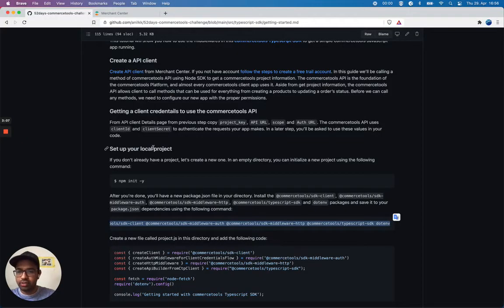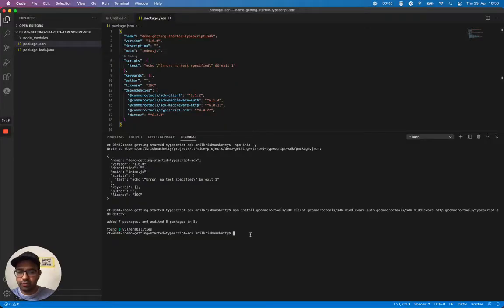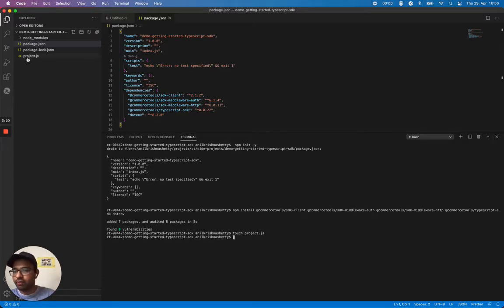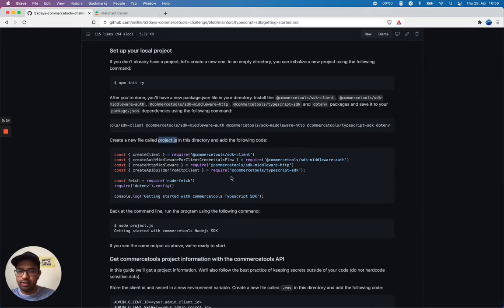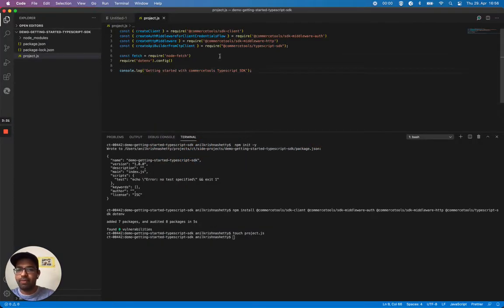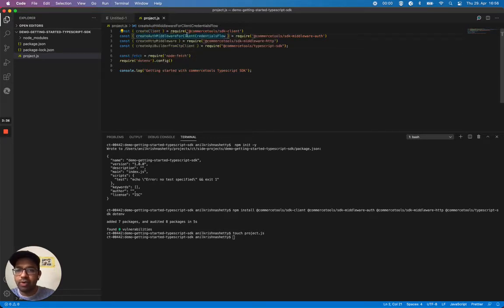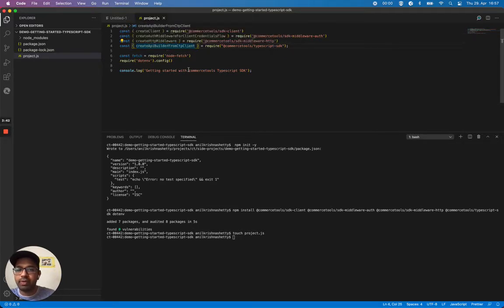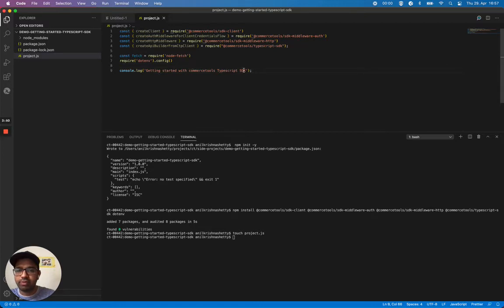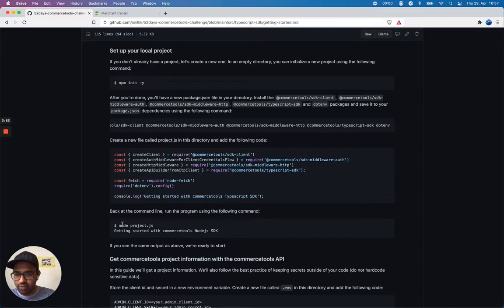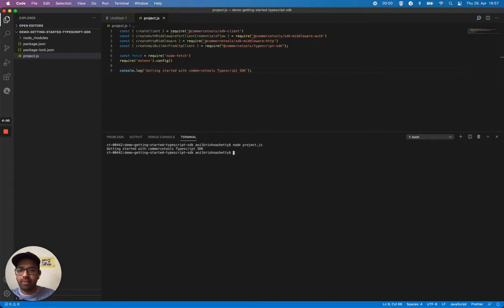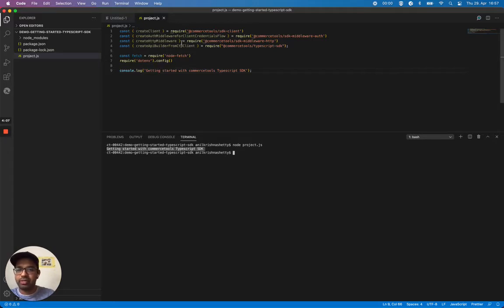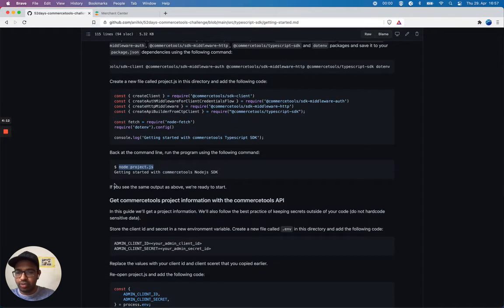Now let's create a new file called project.js. I'm going to create project.js which should create a JavaScript file, and now I have the following code. I'm going to copy this which has create client, create auth middleware, and create API builder from CTP client. It has fetch node and .env. It says run the command node project and let's see what happens. This is kind of preparation step so that our modules are available and we didn't find any errors.